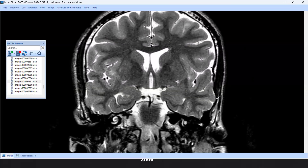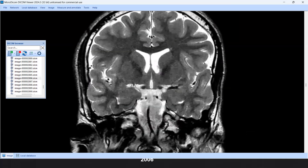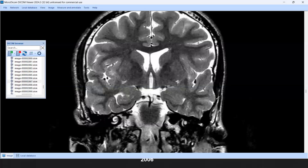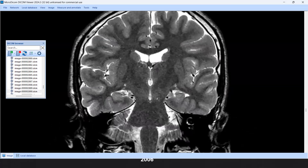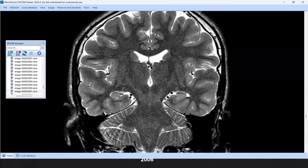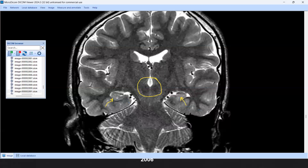Our anatomy will start with the hippocampal head — serrated in outline — present at the level of the mammary body. If we go more posterior, at the level of the red nuclei of the midbrain, we can define the hippocampal body on both right and left sides.